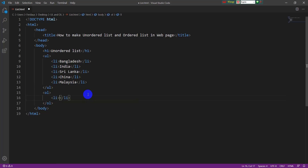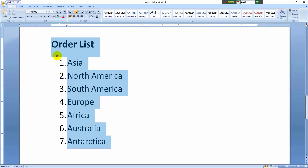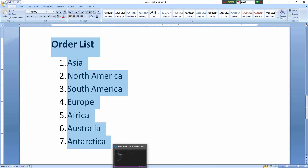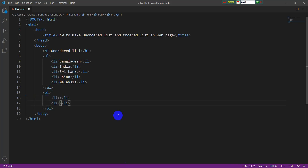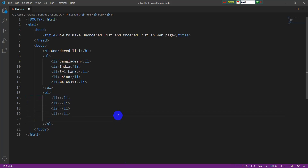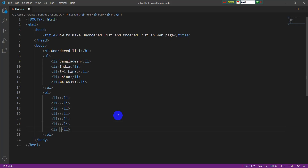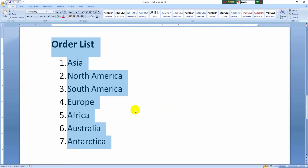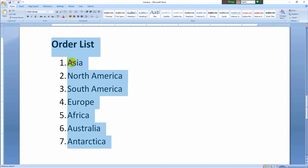In this ordered list I will show the seven continent names of the world. Since there are seven items I have to take seven li tags. I am copying the same tag and pasting it — six tags already taken and one more needed. Now I have to type the first item, which is Asia.